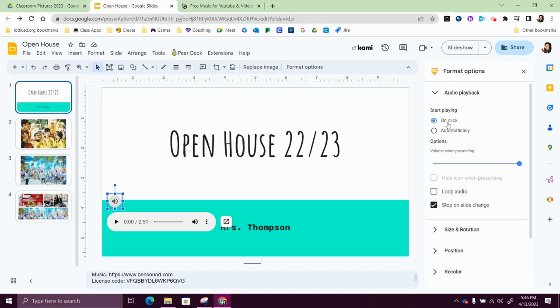You can have it start playing automatically or on click. I like to set it up to automatically.